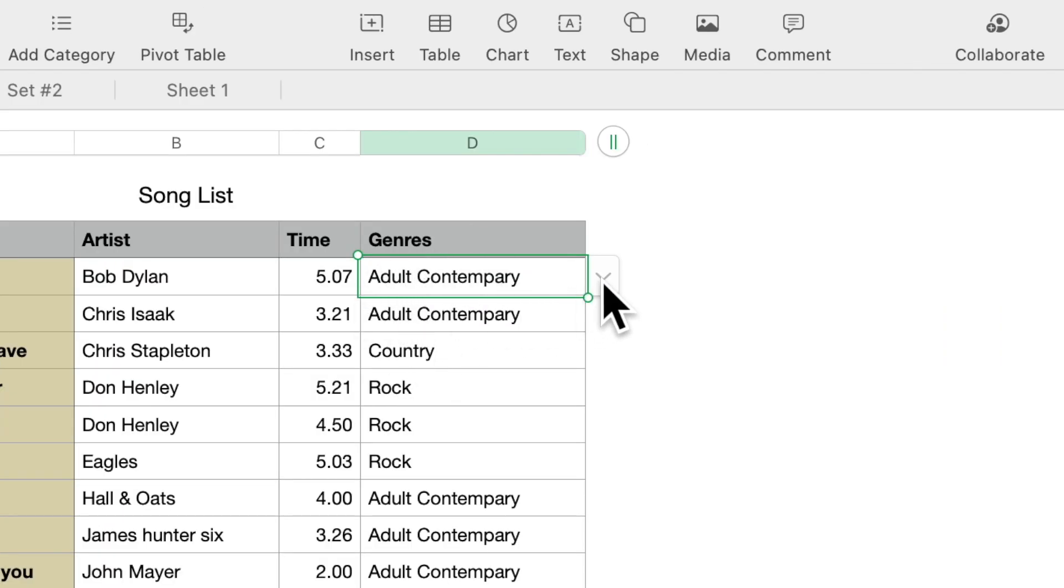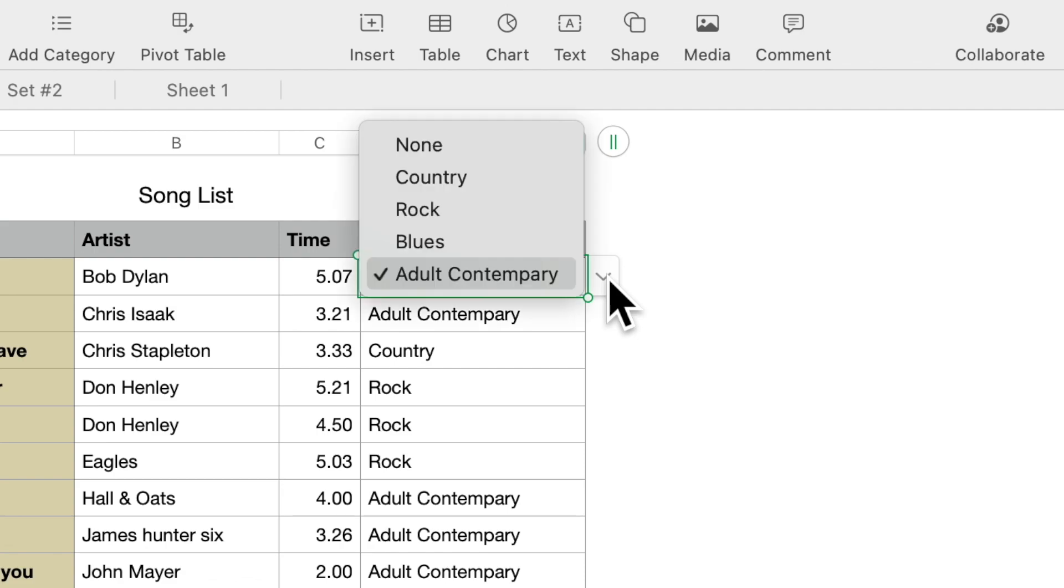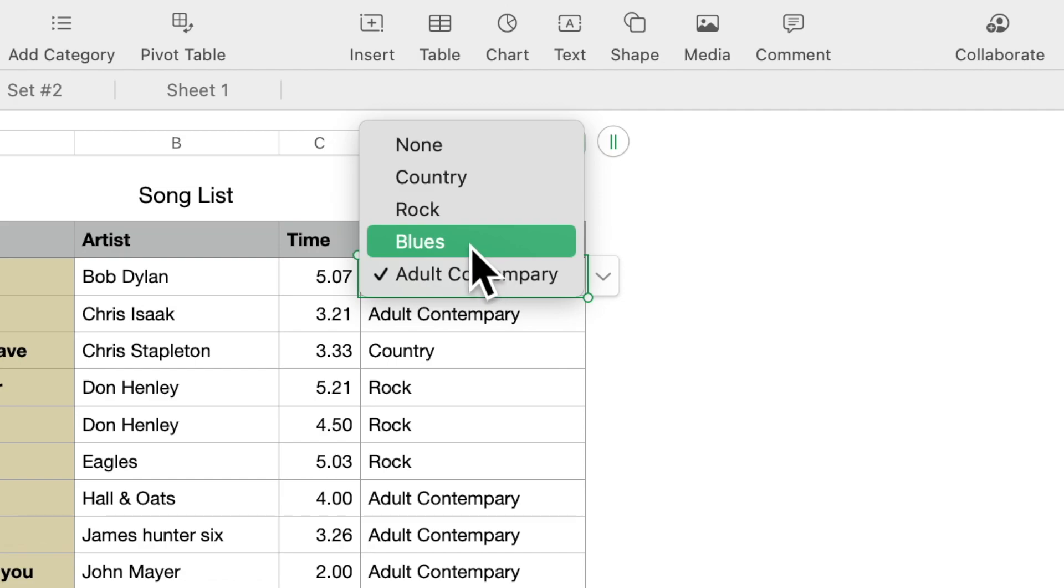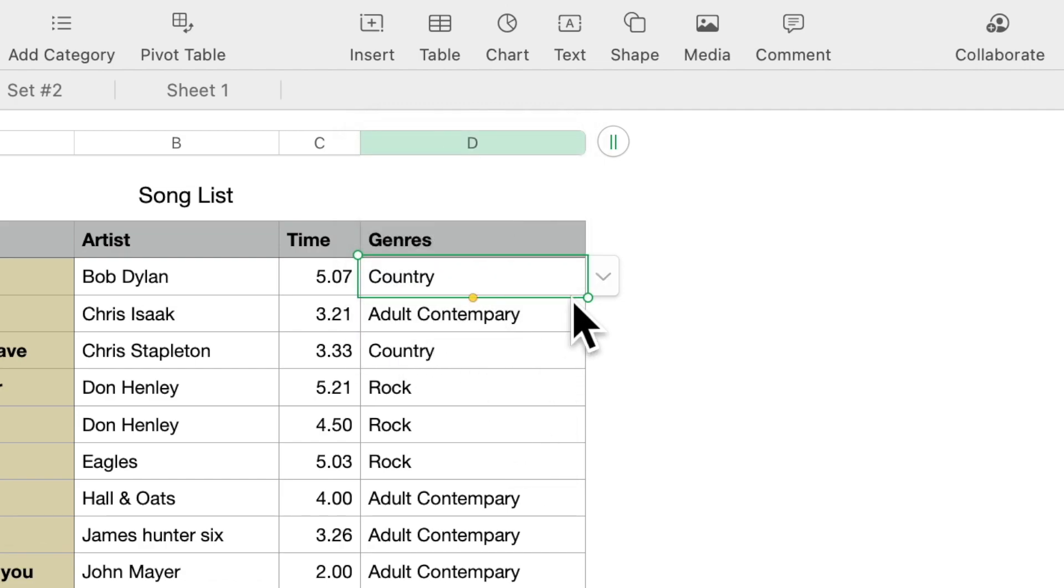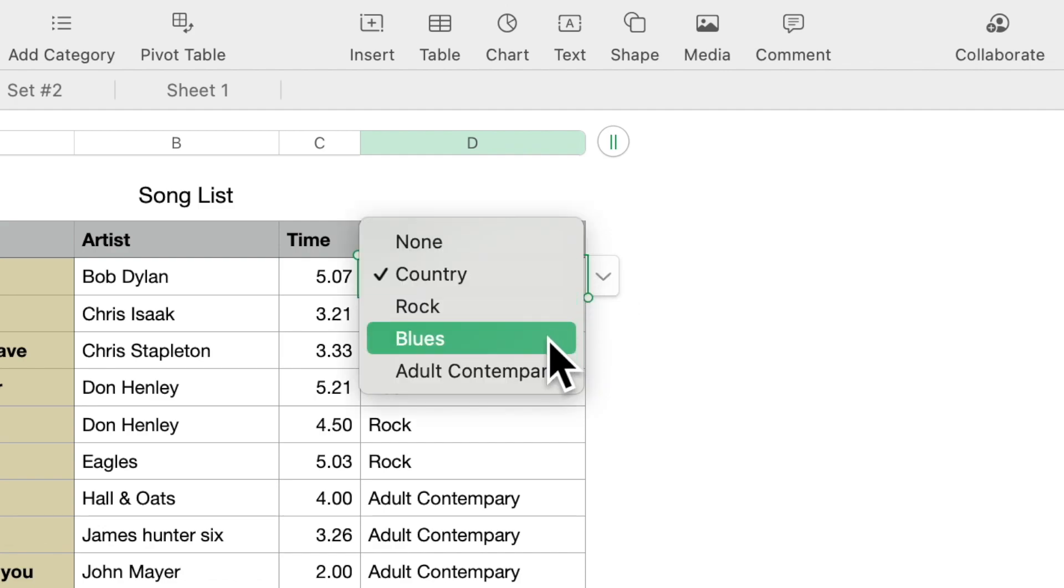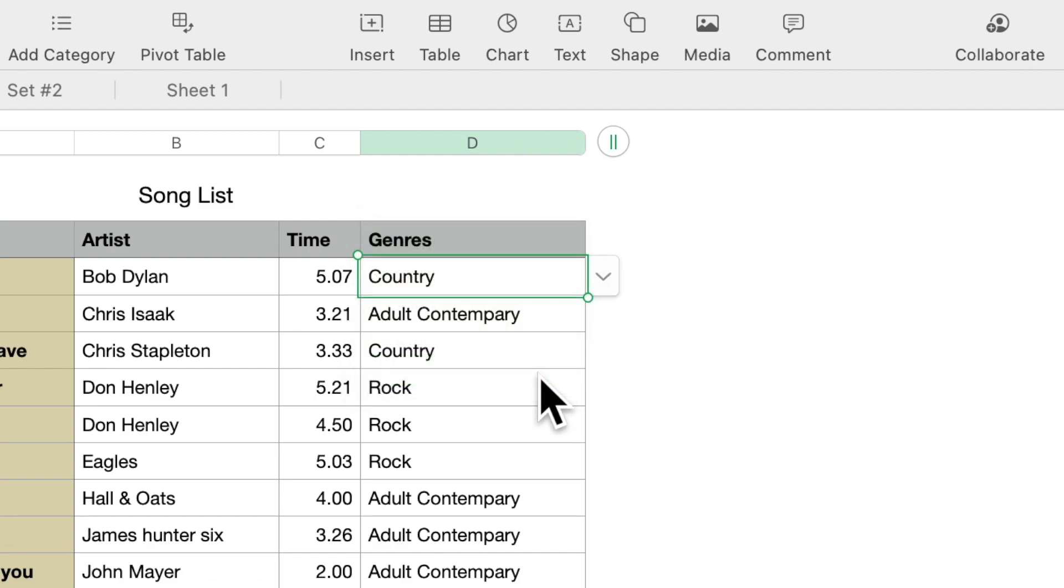So in the Genres, you'll notice that there is a down arrow. If you click on that, you have what they call a pop-up menu, and you can select any item from here and it will populate that field.